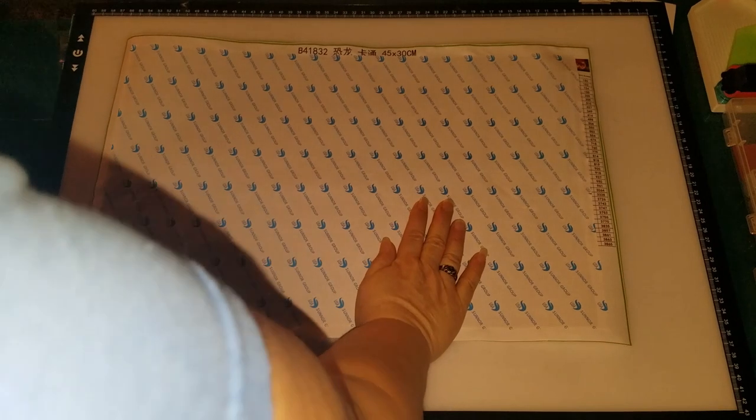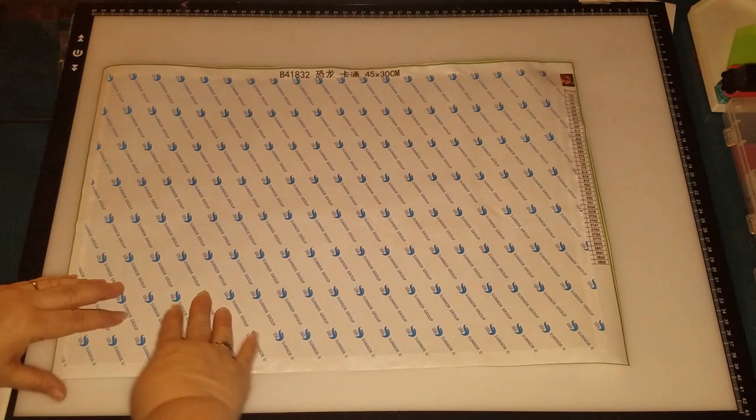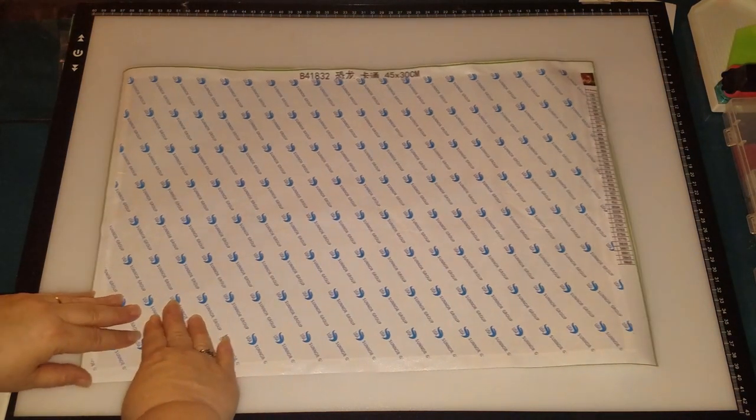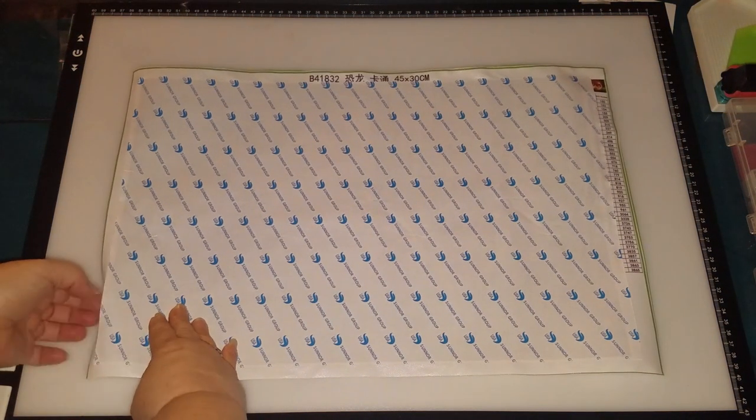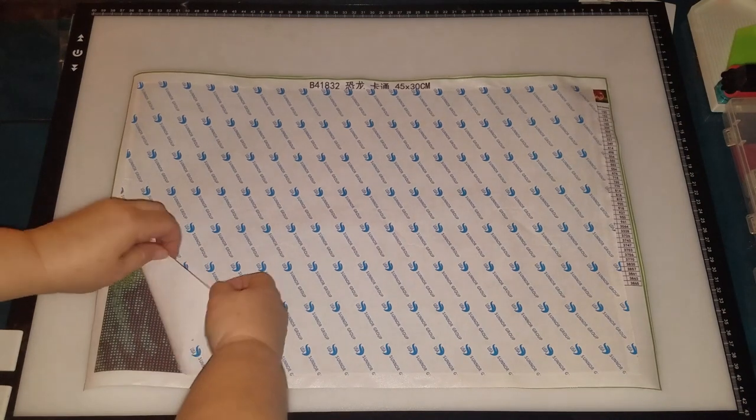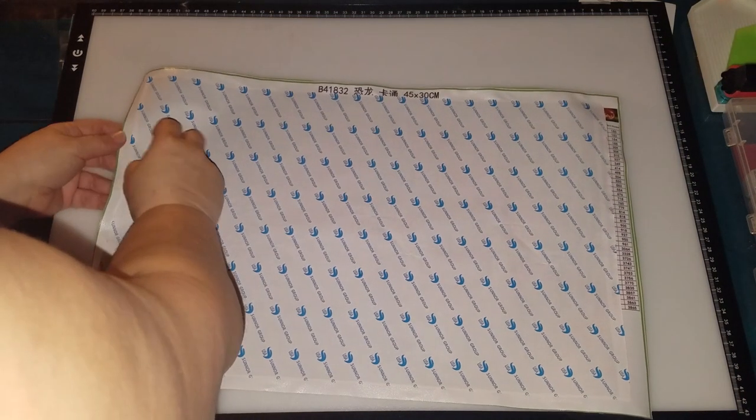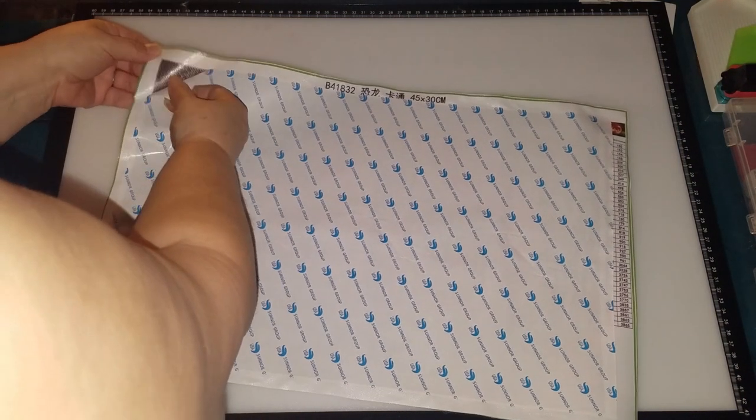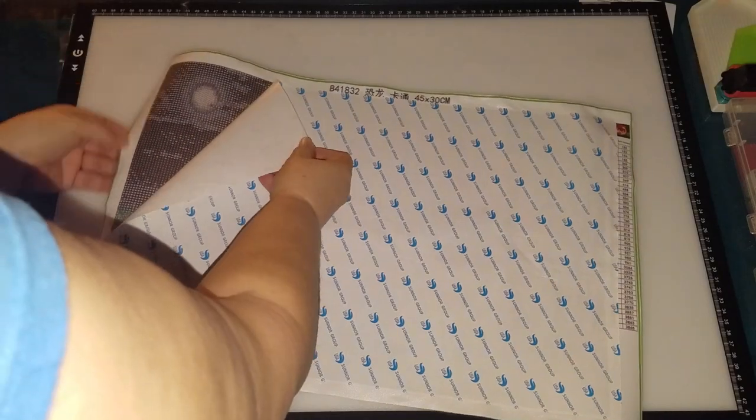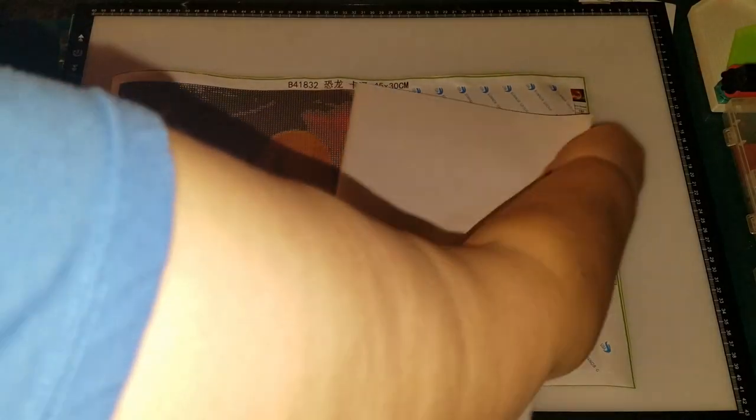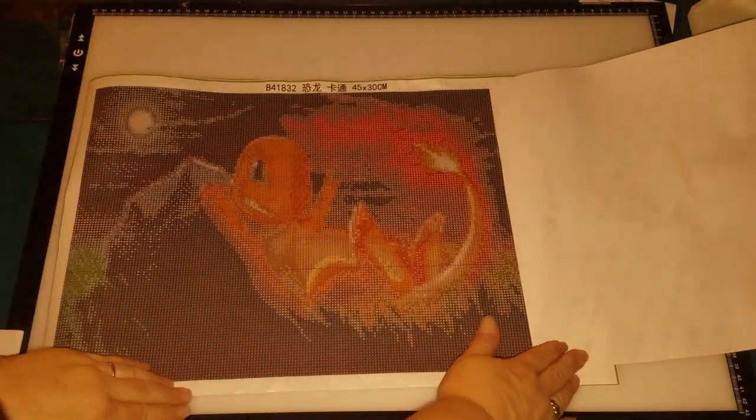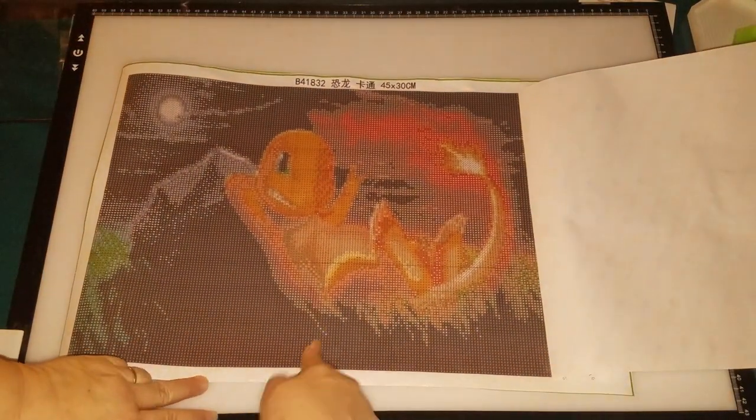Okay, we got it all nice and flat now. For him, I assume Charmander's a guy. I don't know, is he a boy? I don't know. So I did rip it a little bit. No big deal.